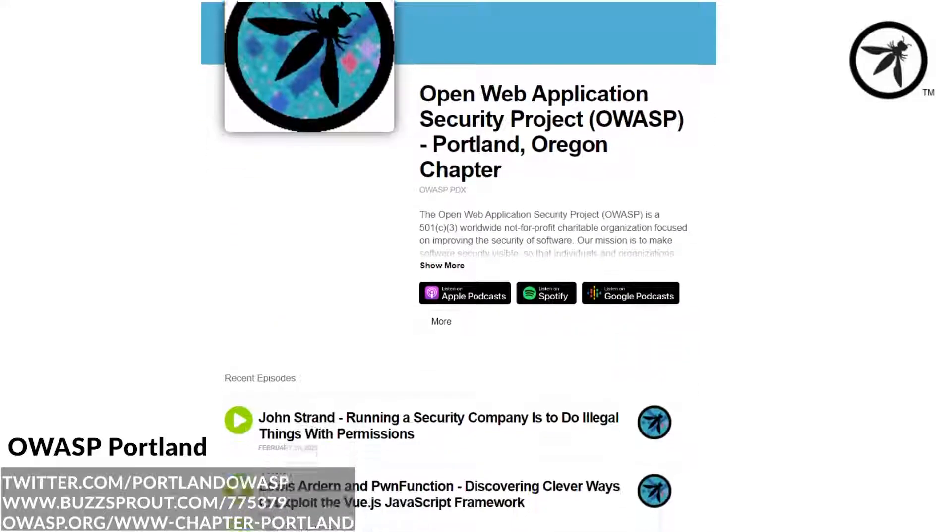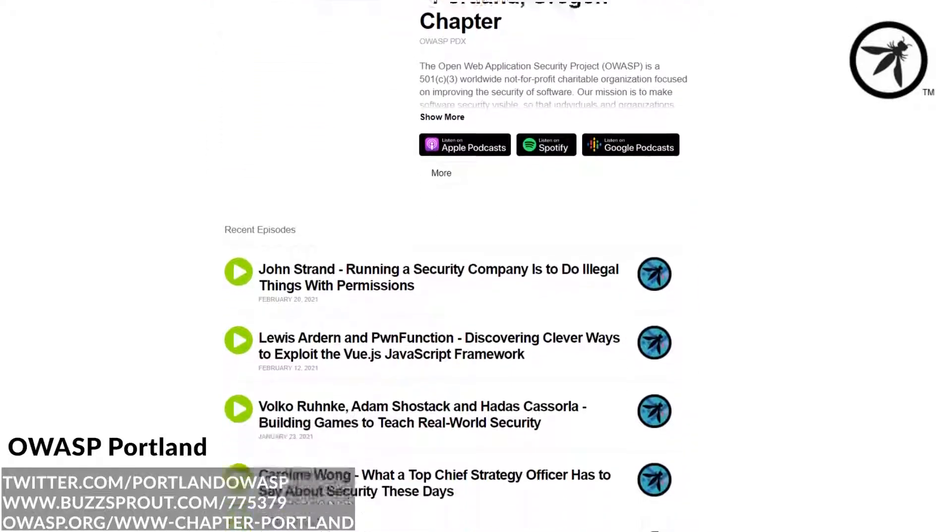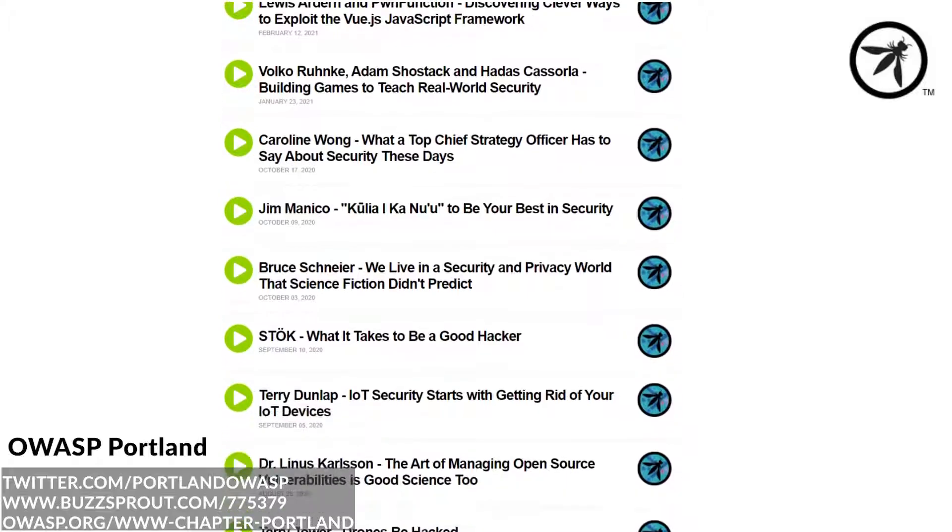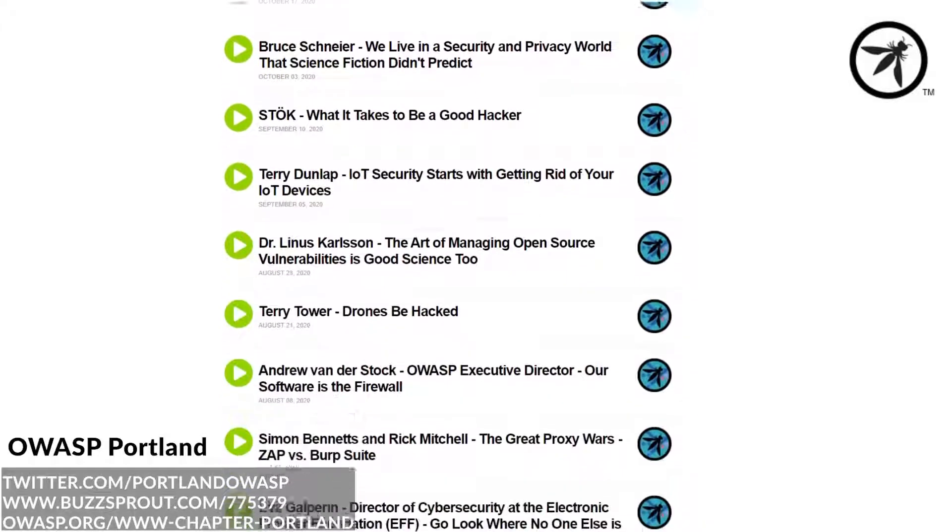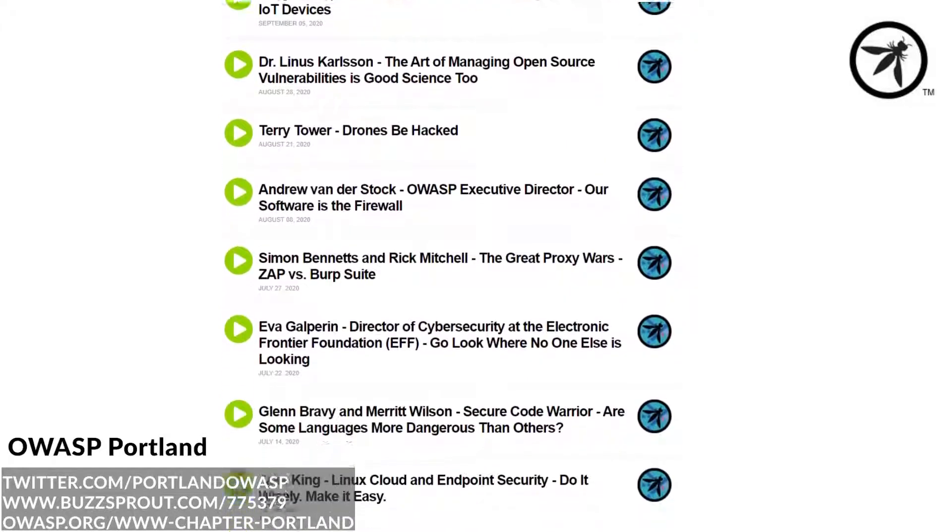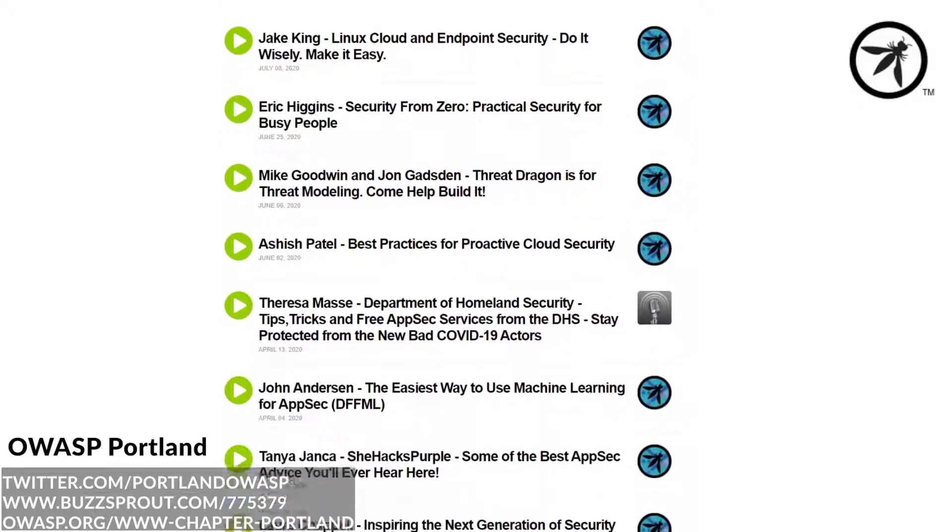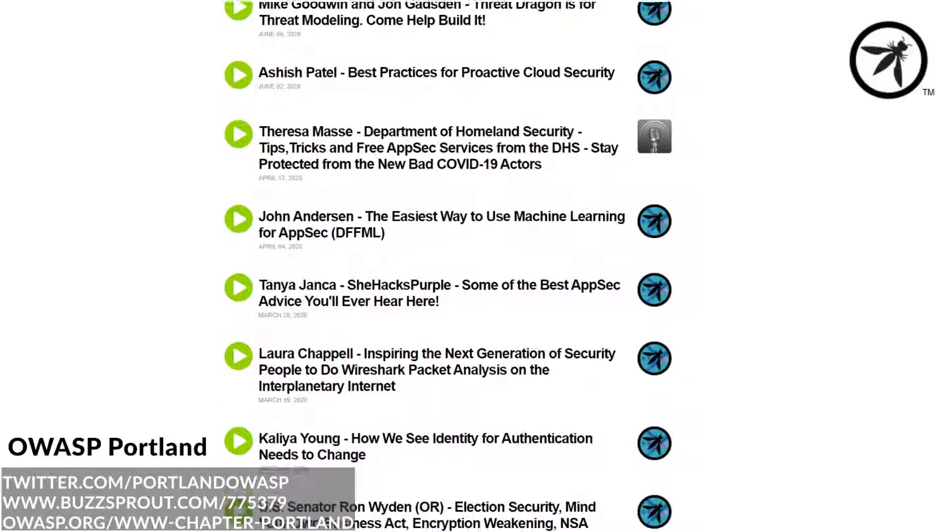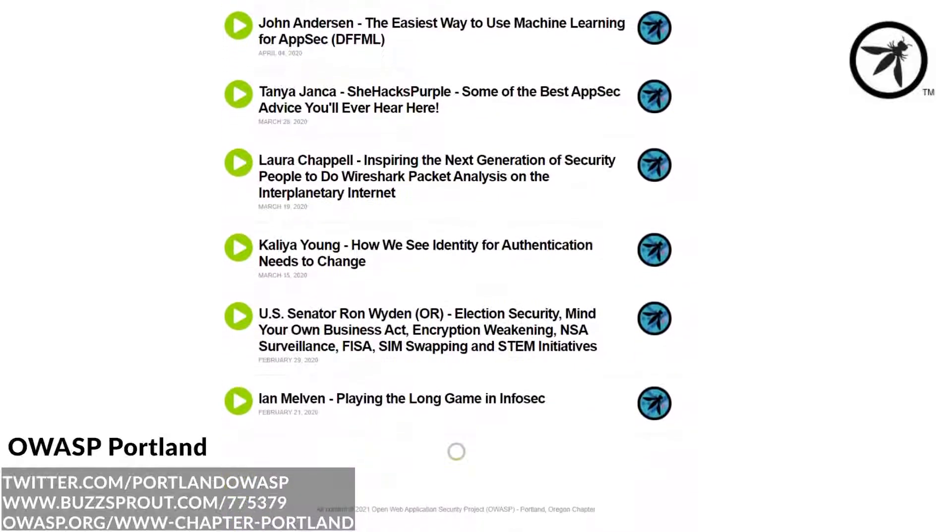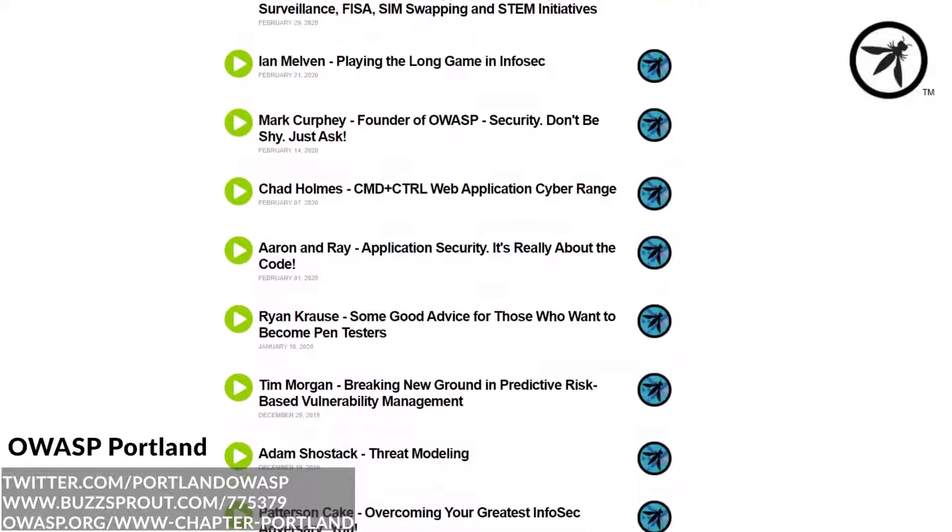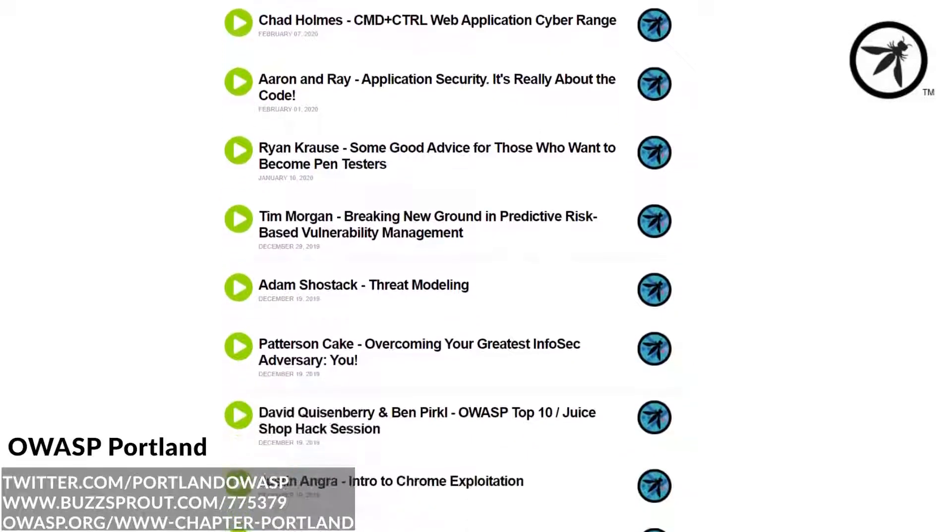OWASP Portland is another awesome chapter that provide developer training days, host a security podcast where they invite security professionals to talk about different topics, and also host monthly meetings.